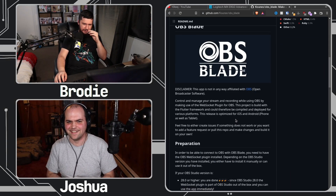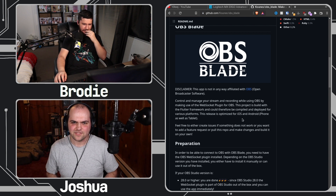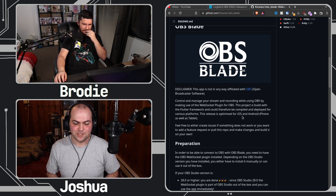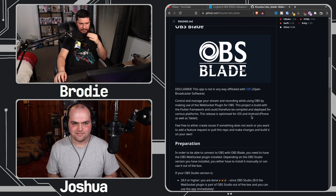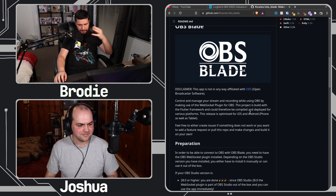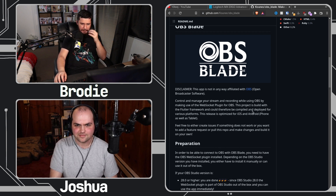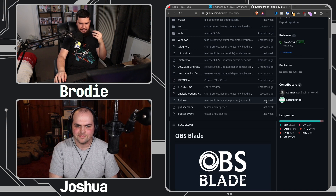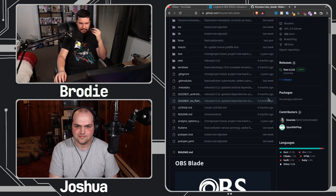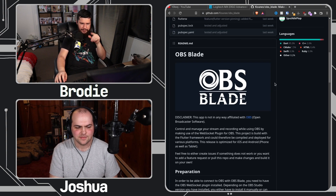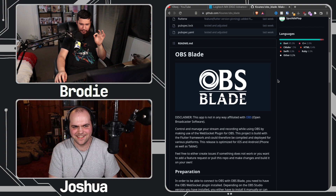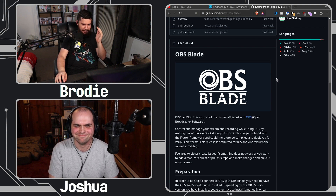I had been looking for something like this for ages. When WebSockets became an official part of the OBS project, I was waiting for someone to make something like this because I've been wanting something that could deal with the global hotkey issue. And this is better than that, because this allows you to do stuff over your network.